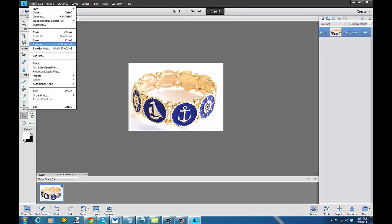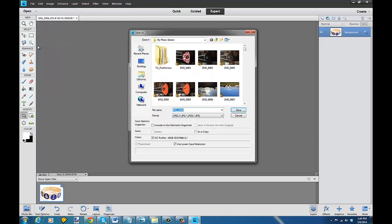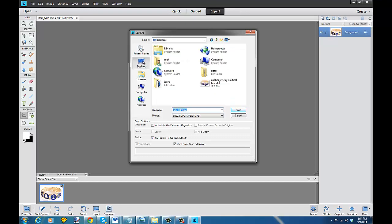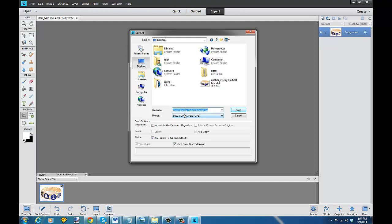The reason I use save as is that I can change the name of this photo. When I shot it in my iPhone in the iCloud it comes over as IMG0456. What I want to do is change it. I'm going to choose desktop and I'm going to save this to the desktop. And I'm going to call this anchor jewelry nautical bracelet. As you see I already have a photo there. I'm just going to go over the photo that I have there that has that name.